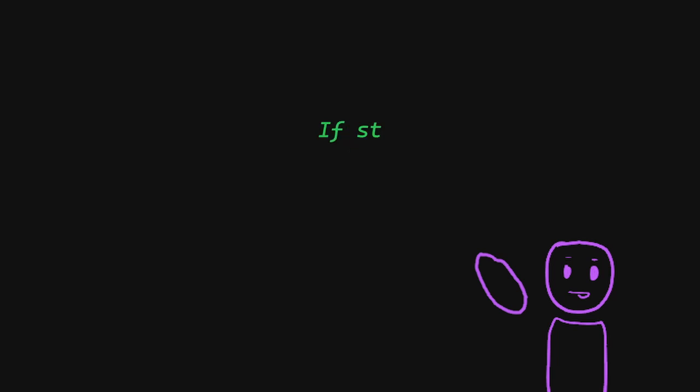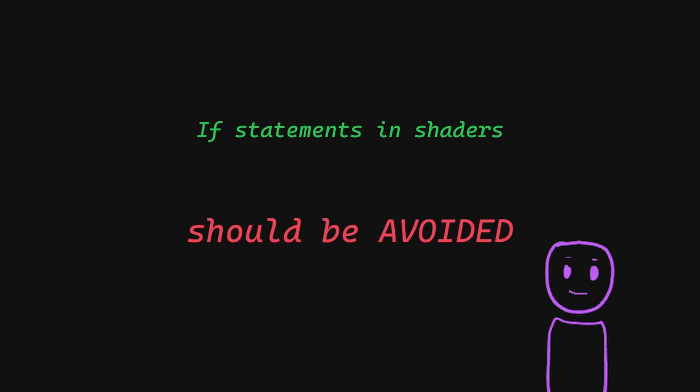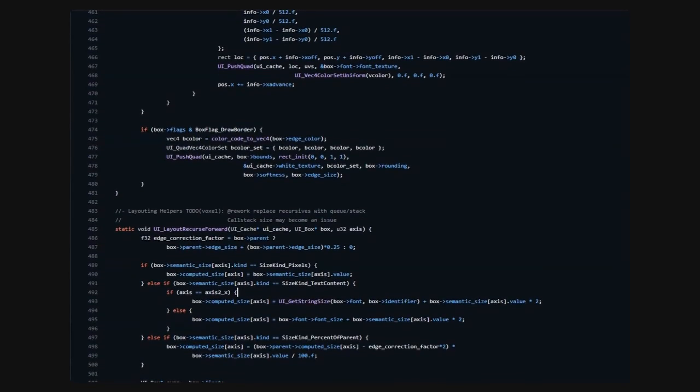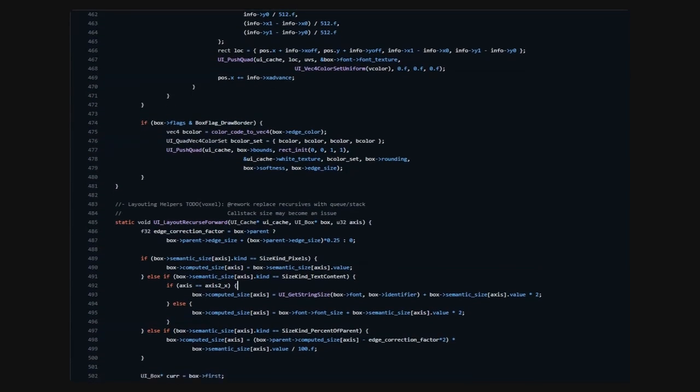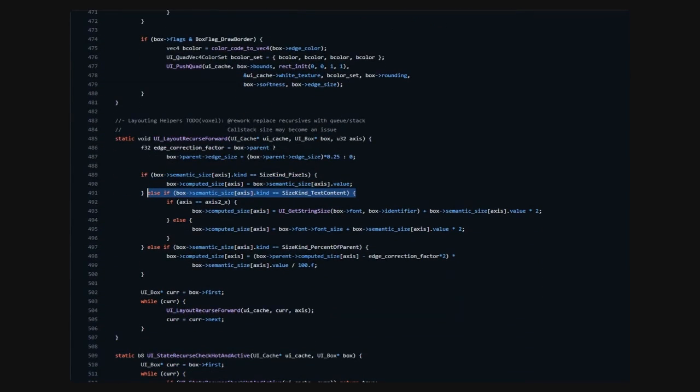If you have ever done any amount of GPU shader programming, you might have heard that if statements in shaders should be avoided. This is sometimes done even at the cost of additional computation. So why is this? And why isn't this strictly done on the CPU side of programming, where we use if statements pretty much everywhere?